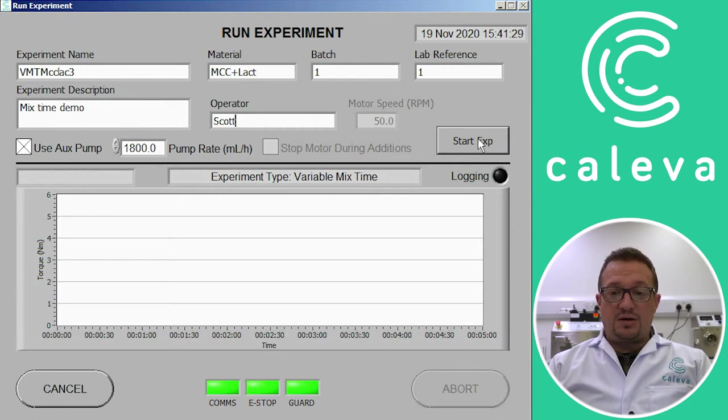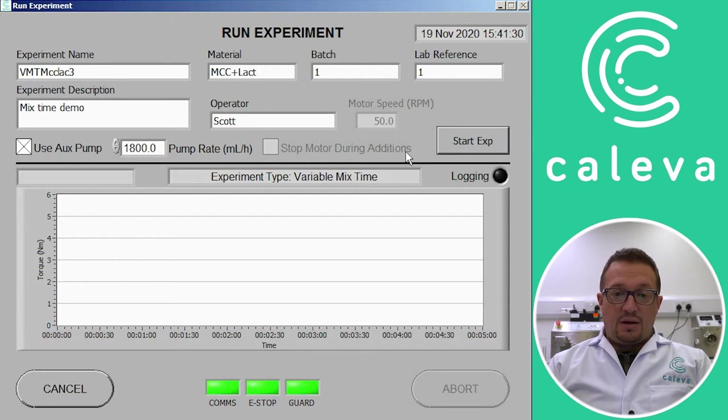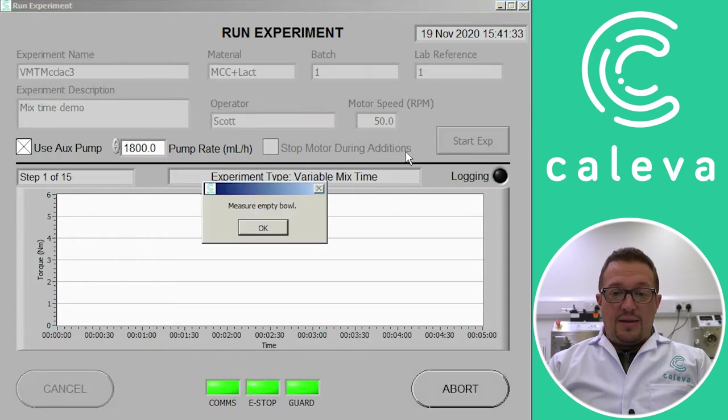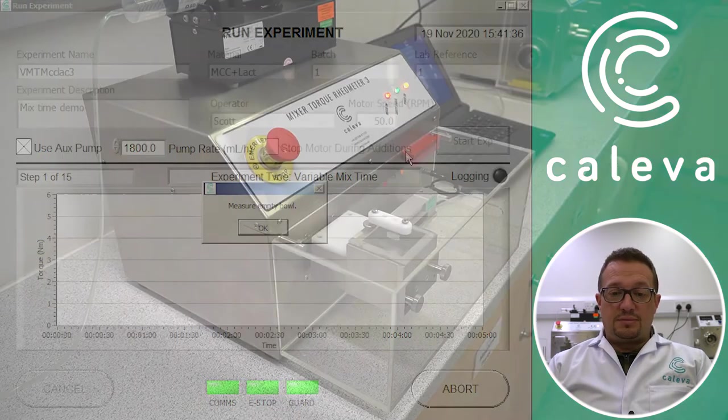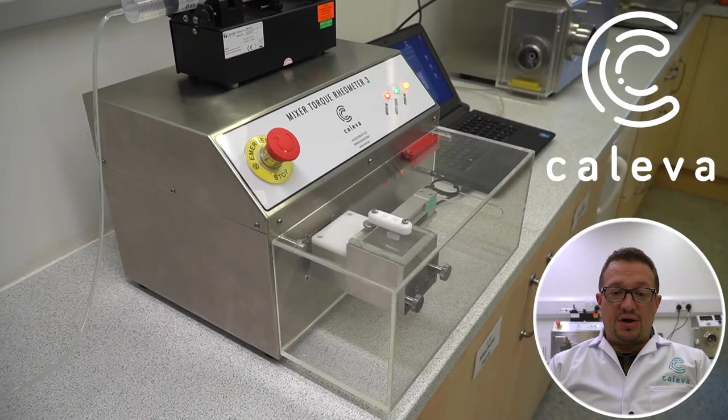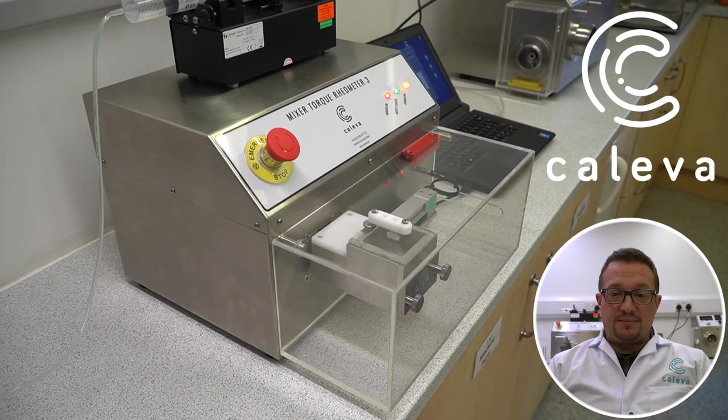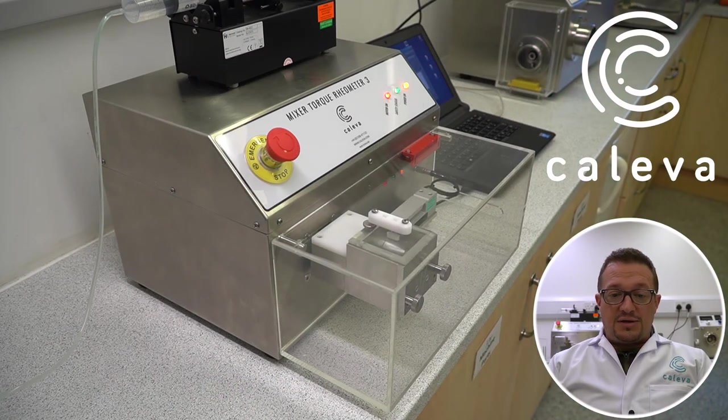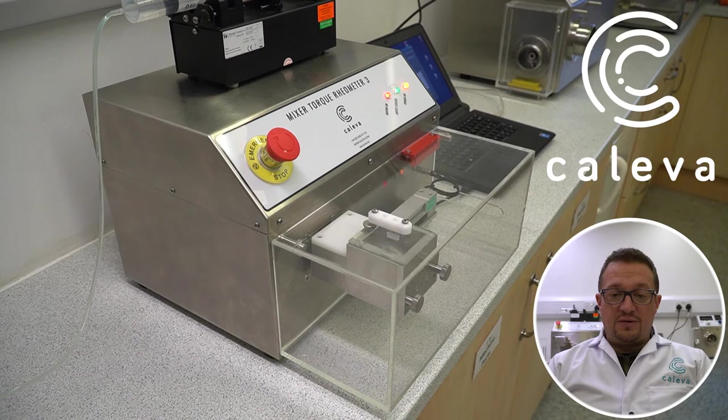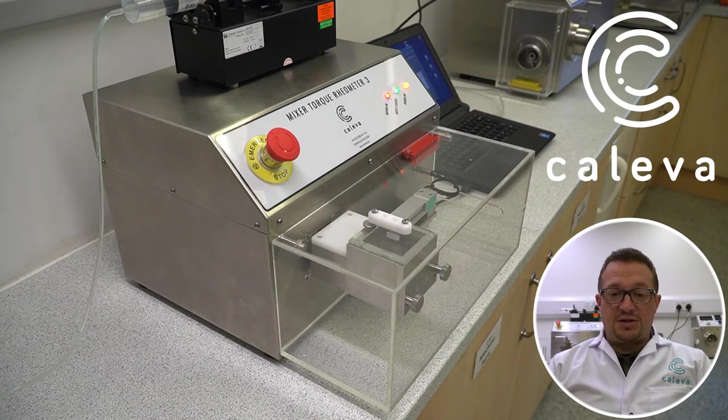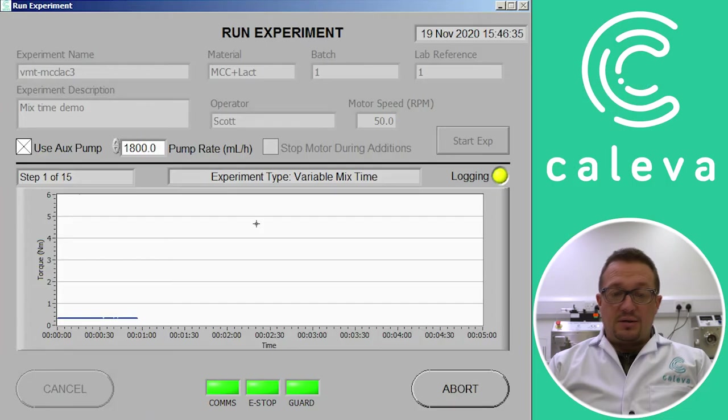So we click on start the experiment. And then the machine prompts us to measure the empty bowl. So we check the bowl's empty. Click on enter and you can see the mixer blades moving around there where the machine measures the torque with nothing in the bowl. So this negates the need for lots of calibration.